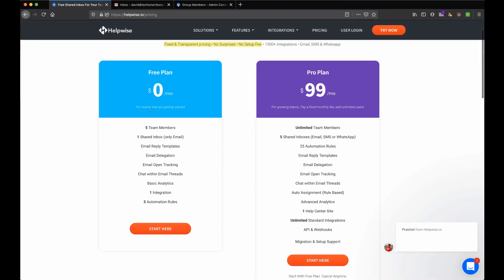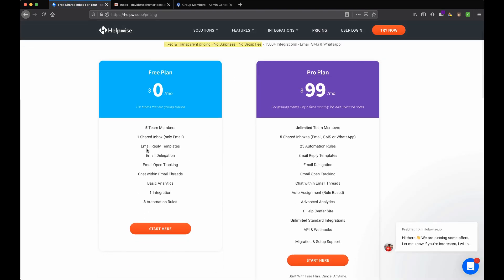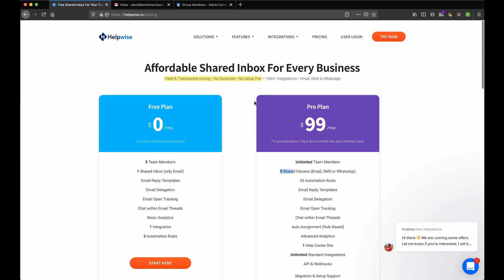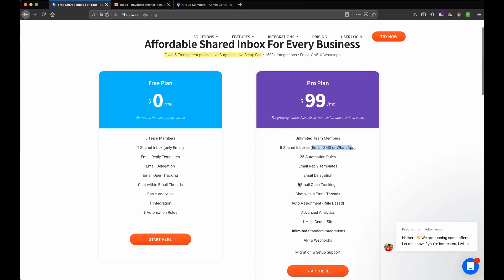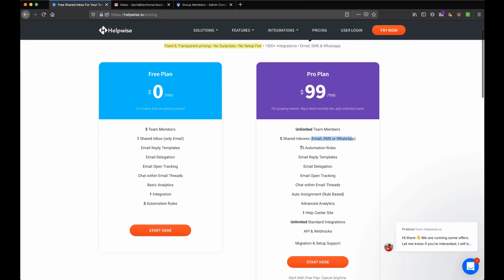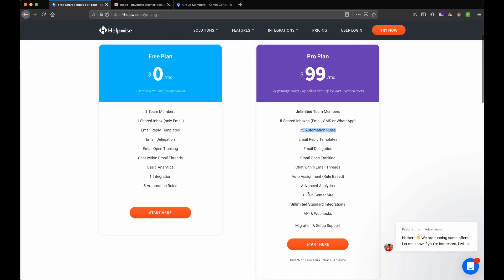Let's take a look quickly at the pricing. There is a free plan, so we really like that. The free plan gives you one shared inbox which is only email. Then they have a Pro plan which gives you five. Now what's a little bit different about these guys is they have email, text SMS, and WhatsApp.